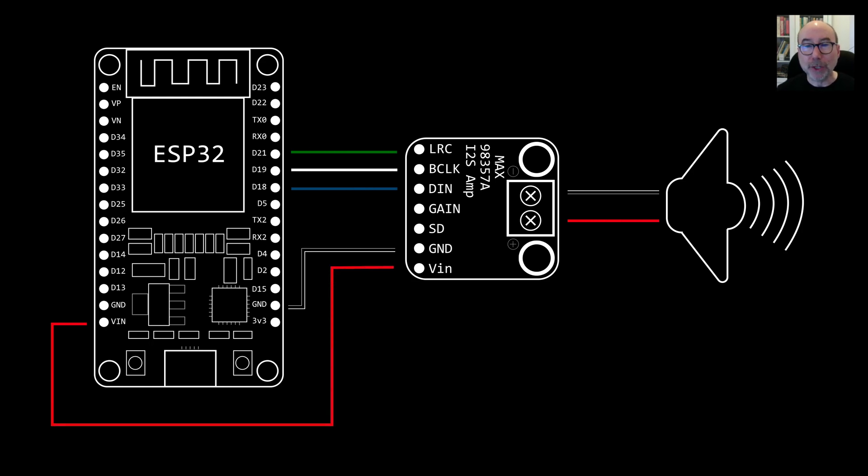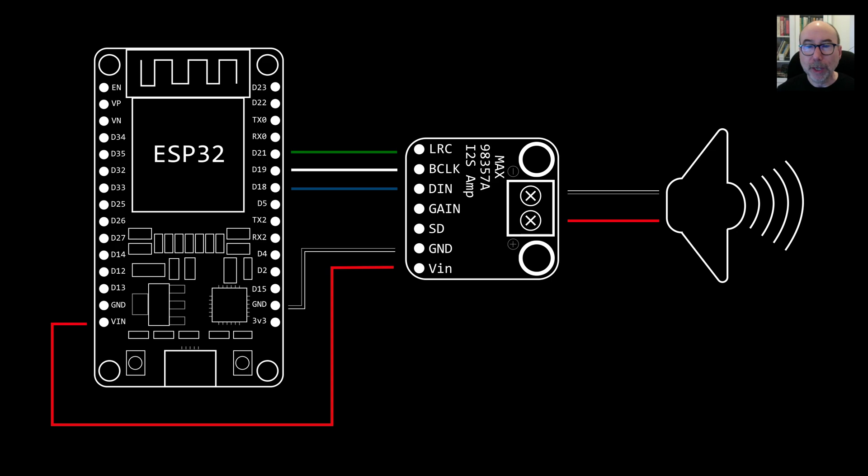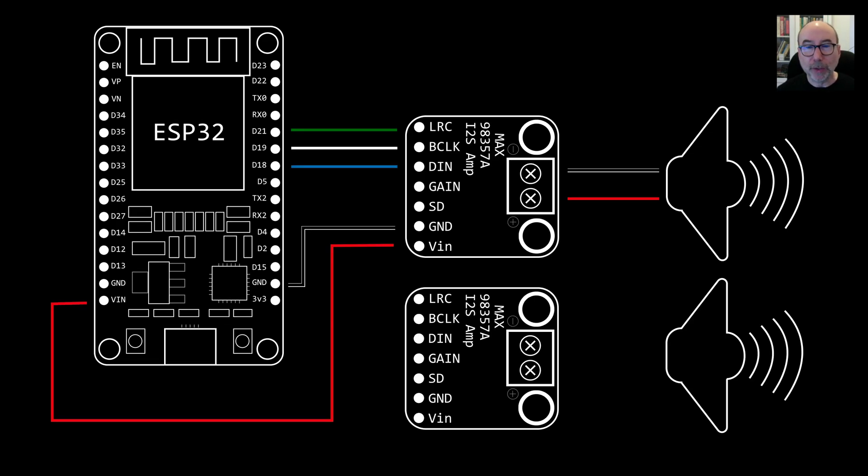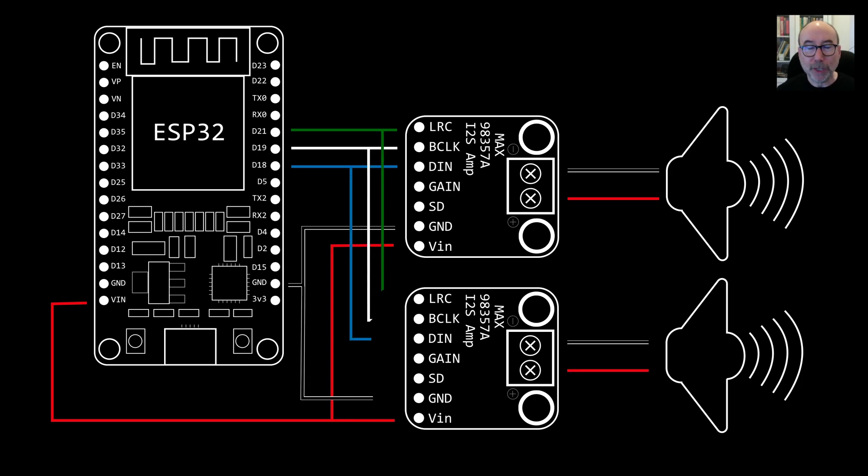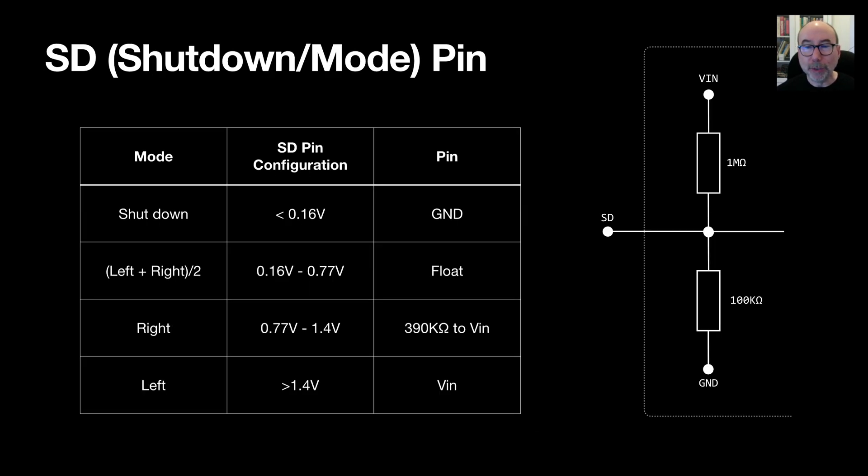Wiring up is very straightforward. We just need three pins on the ESP32. One for the left right clock, one for the serial clock and one for the serial data. If we want to have stereo sound then we do need two MAX98357 boards. One for the left channel and one for the right channel. If you're using the breakout board from Adafruit then you select the channel on the board by connecting a resistor from the SD pin to the power supply.